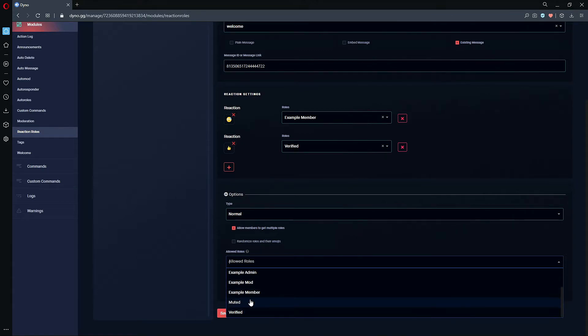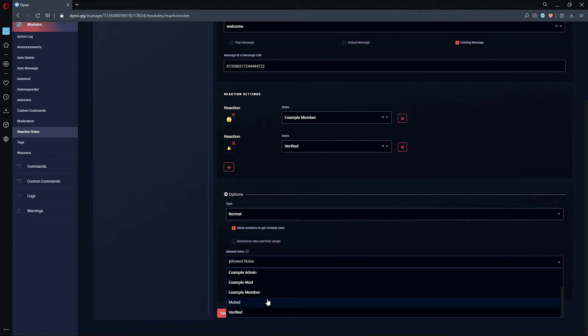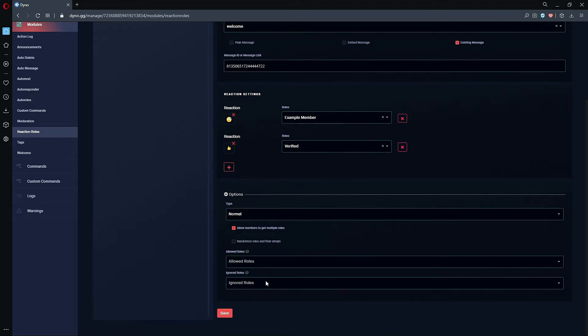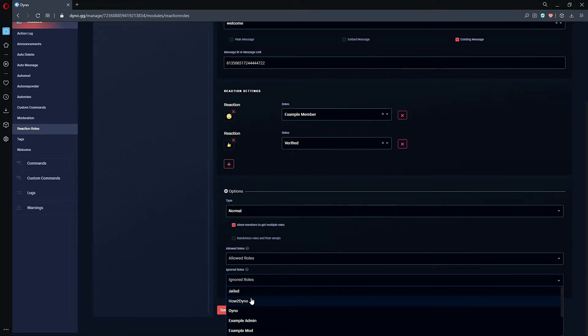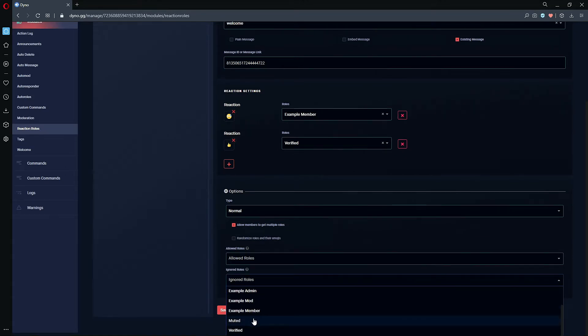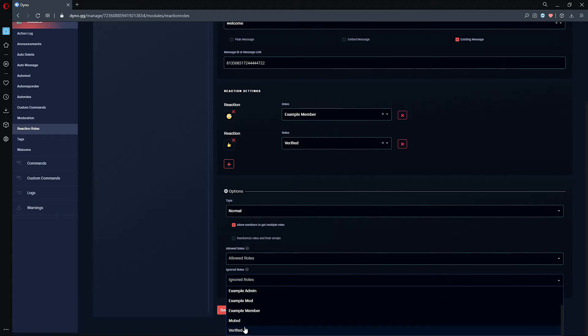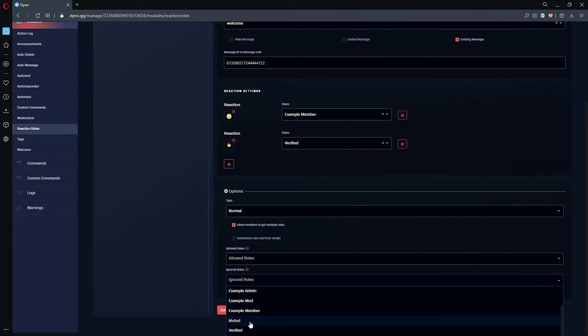The Remove Only type will only remove roles upon reaction. You can also set roles allowed to use reactions — with an allowed role set, only that role can use reactions and all other roles will be ignored. With Ignored Roles, you can set roles not allowed to use reactions, while all other roles can still use reactions.